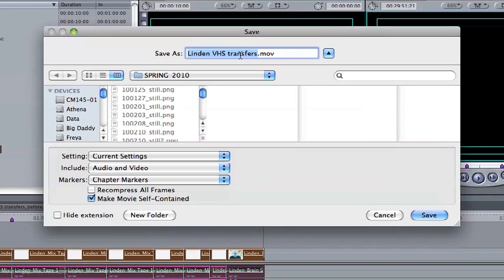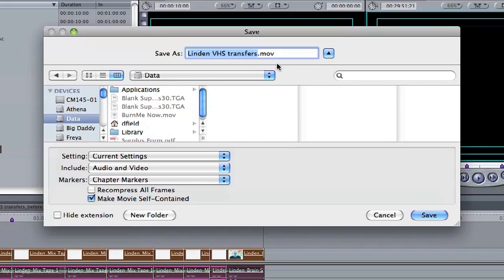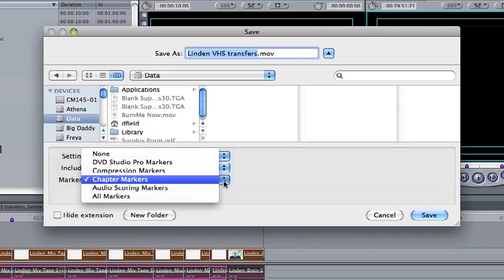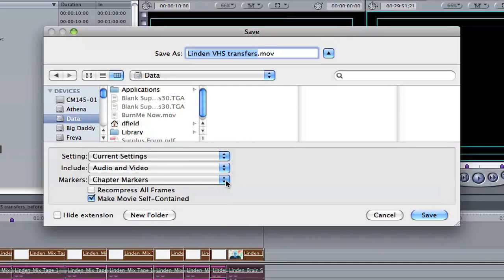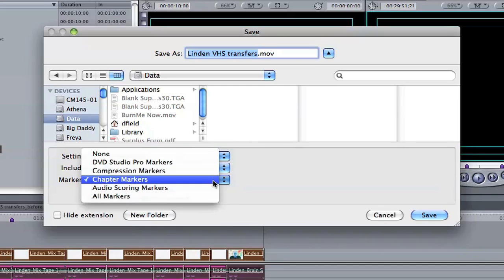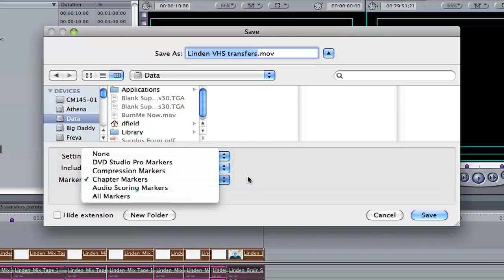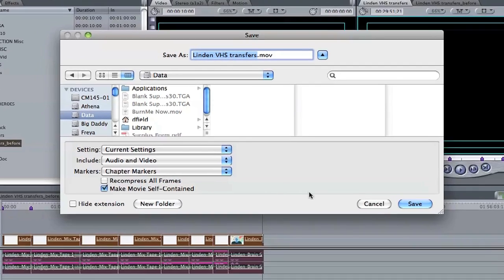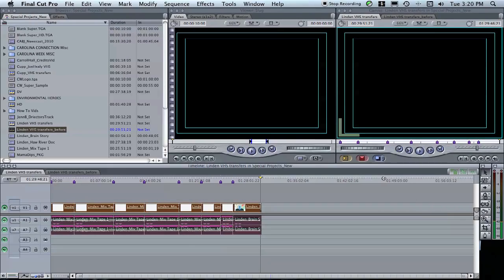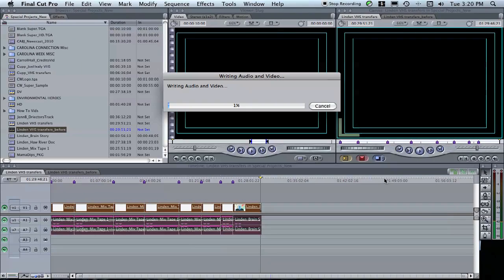Your settings can remain Current Settings. Where it says Markers, make sure that this says Chapter Markers. Just click on the drop-down and make sure that says Chapter Markers. Once you've done that and named it, click Save and this will export out an MOV file with chapter markers that you can then import into iDVD.